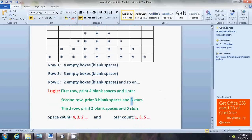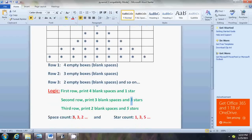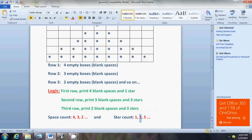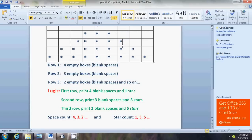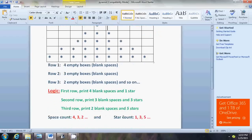So we have two variables: space counter and star counter. The space counter decrements starting from four — four, three, two — while the star counter increments from one, three, five. One means we print one star in the first row, three means three stars in the second row, and five means five stars in the third row. Seeing the problem in a structured, organized way makes breaking apart the logic very easy. Now we have pretty much got close to the logic and just have to start writing the code.